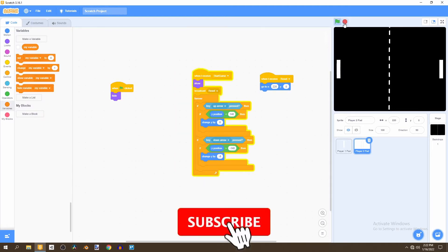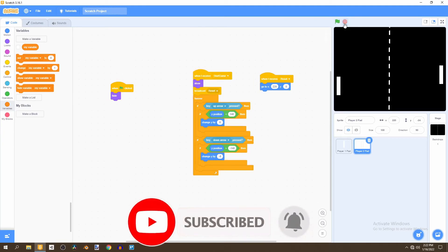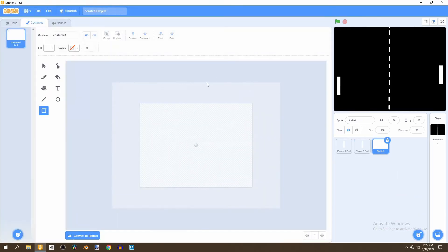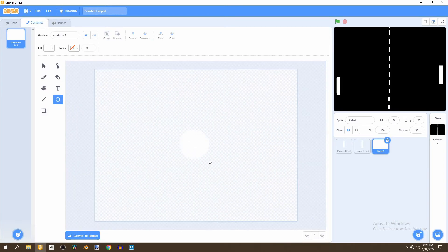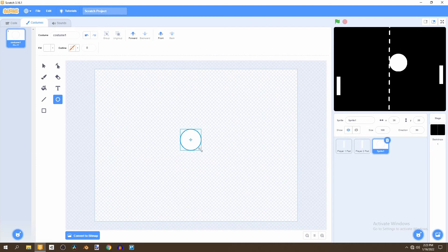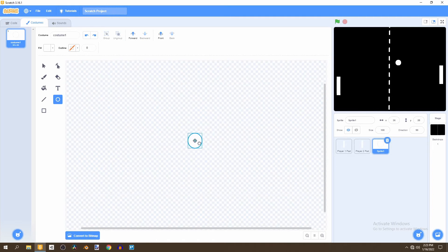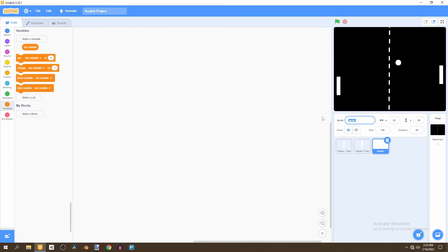Now that we have our two players who can move up and down, we're going to add a ball into the game. We'll paint a brand new sprite, select the circle tool, and create as even a circle as possible. Make it a bit smaller to a good size, and very importantly make sure it's centered. Then go to the code and rename this sprite 'ball'.